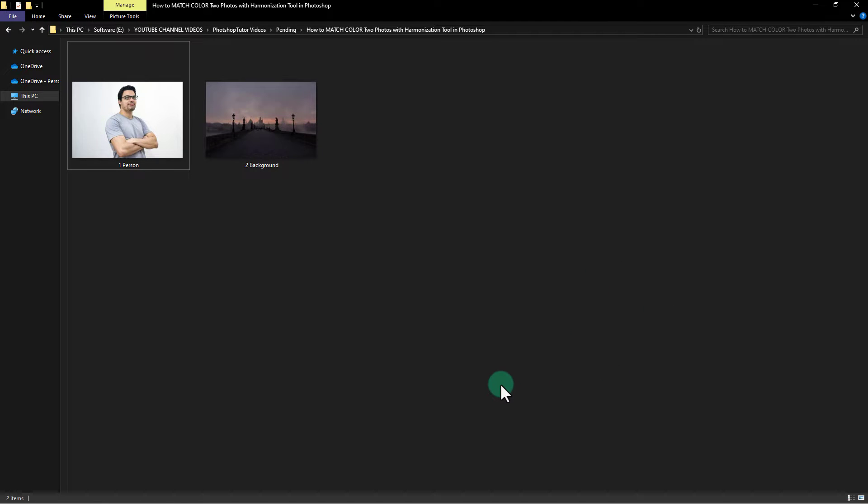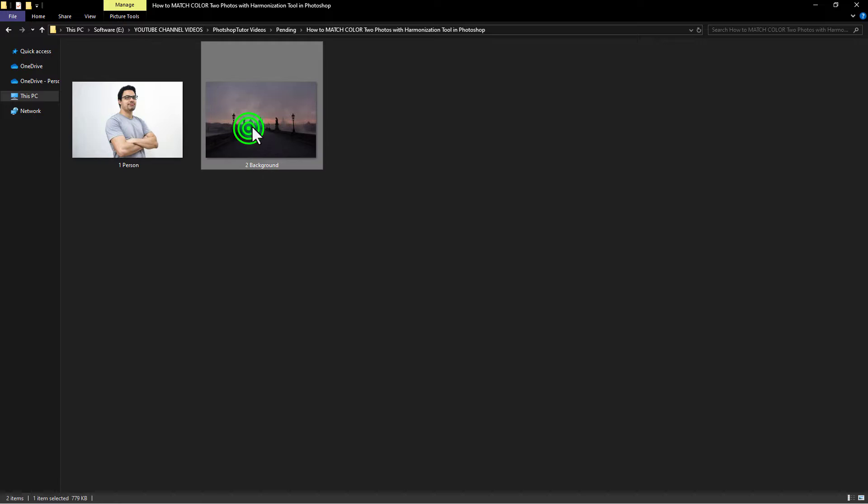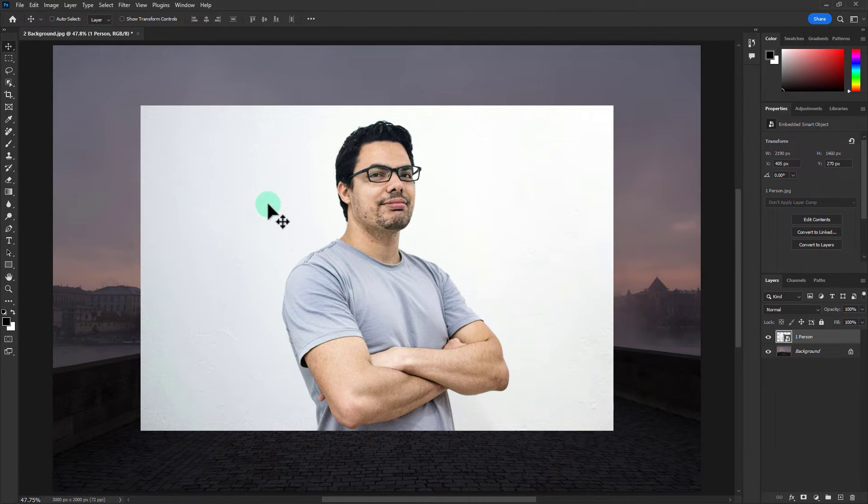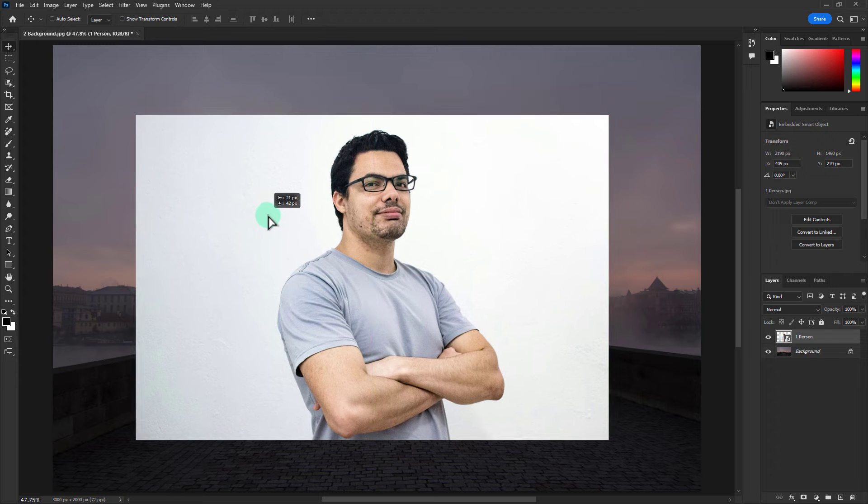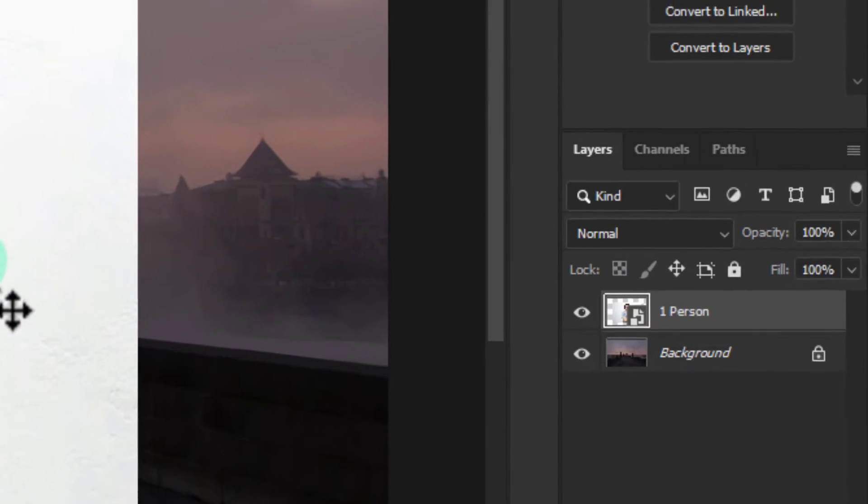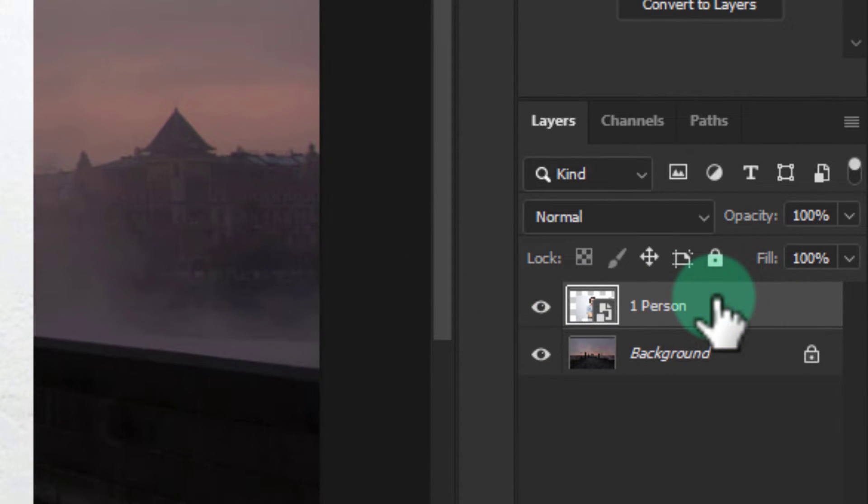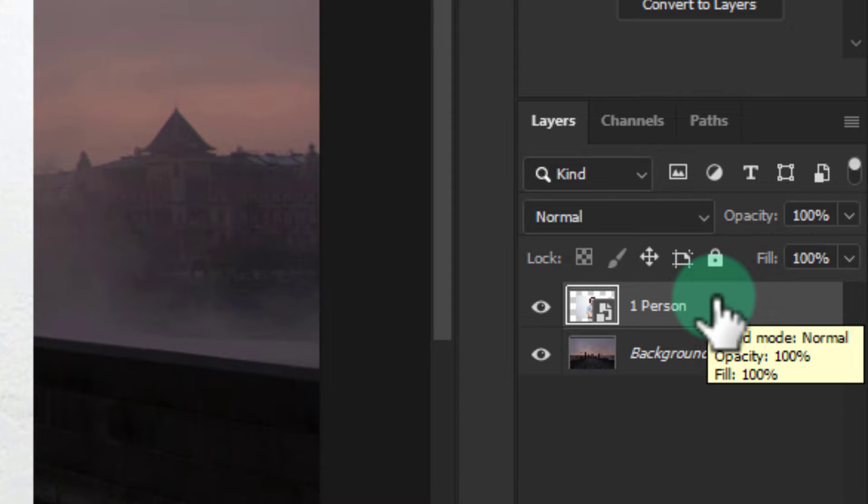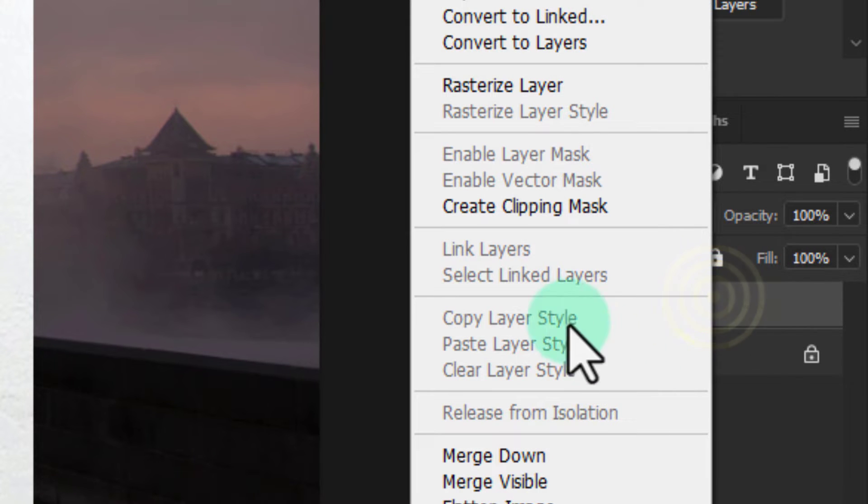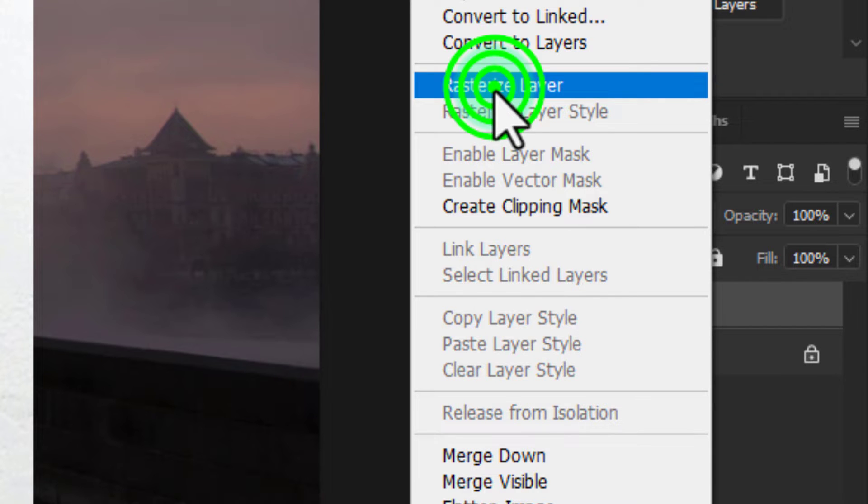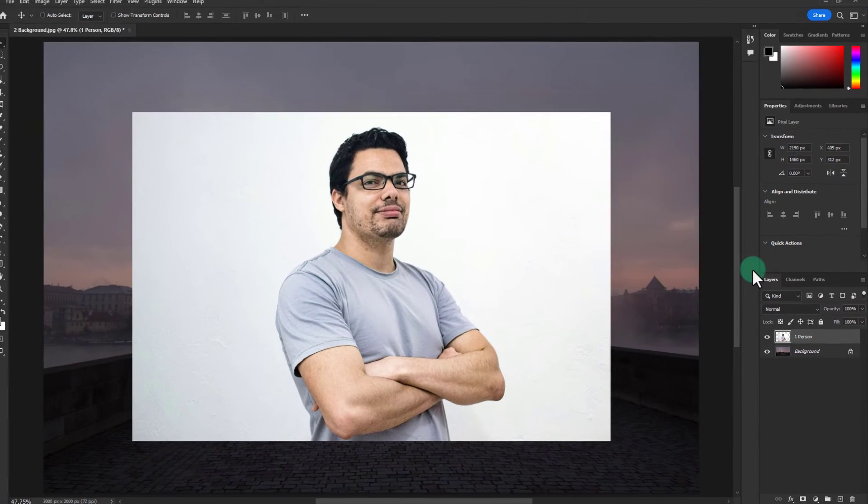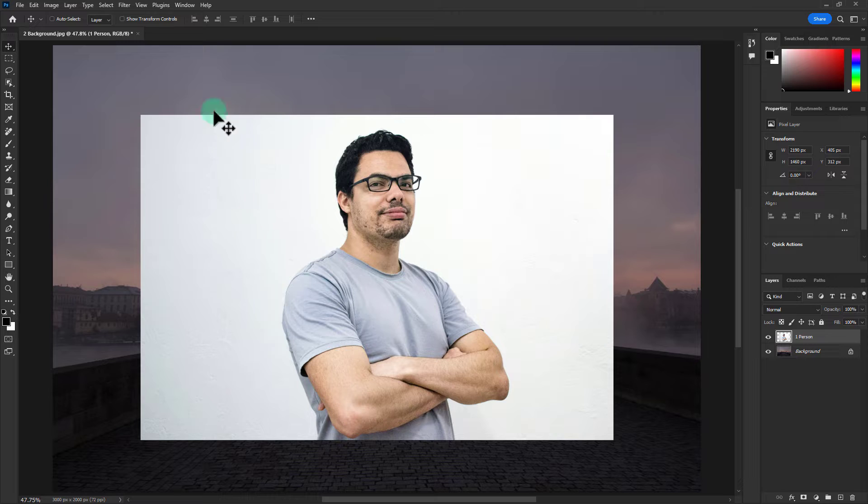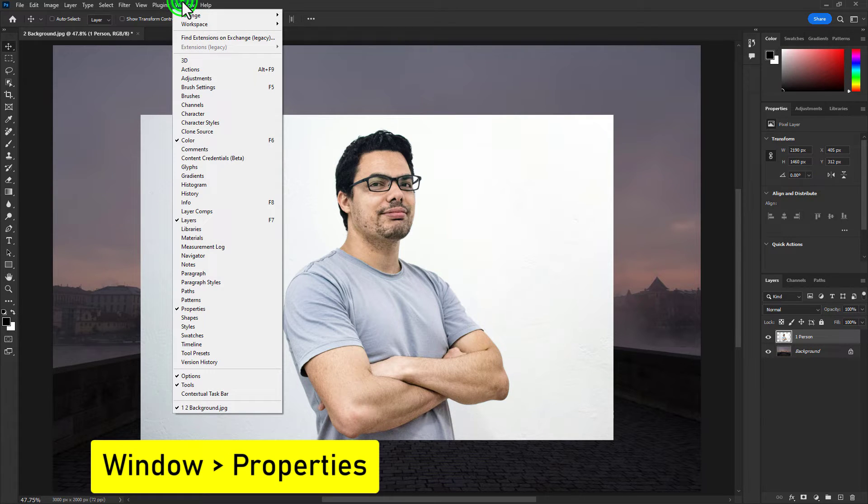So in the beginning, take these two images in Photoshop. Go to the layer panel, click the right button on the person layer, click on rasterize layer, then click on window from the menu bar.